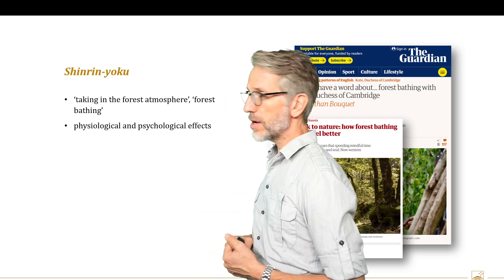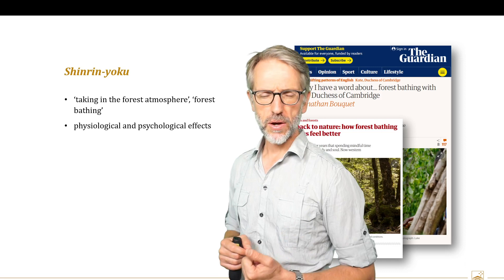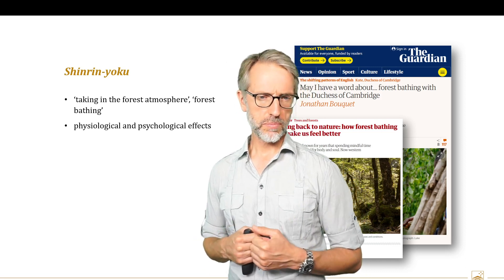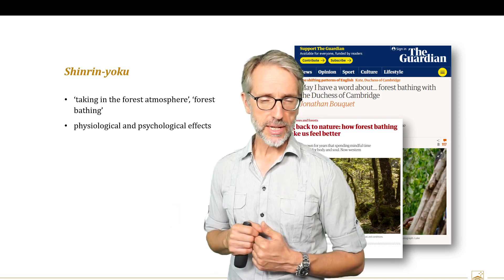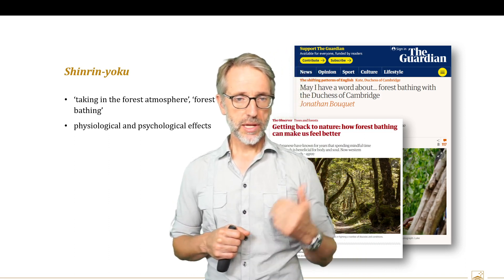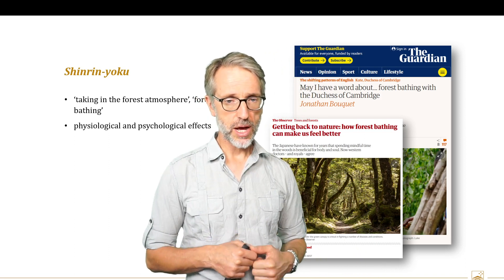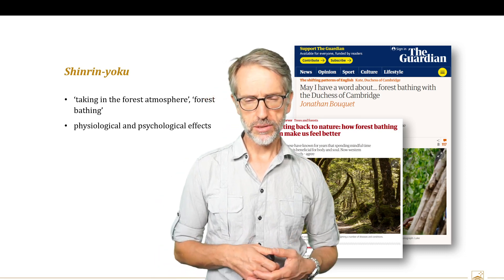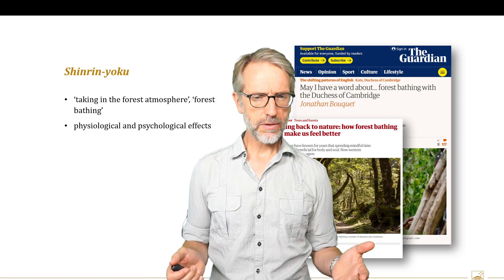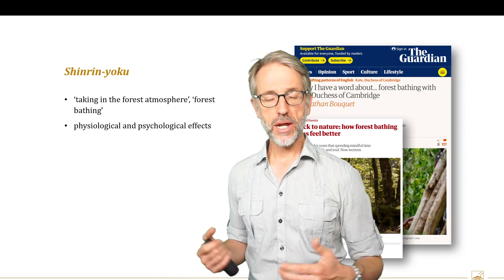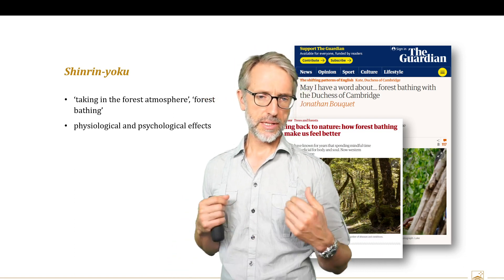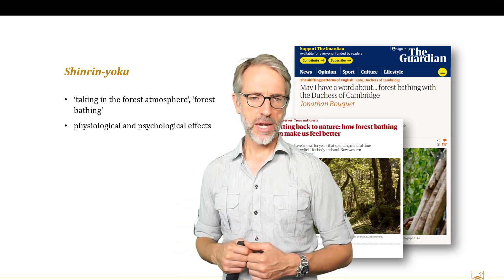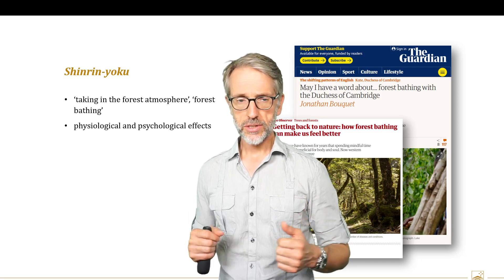A few years ago there was a movement around Shinrin-yoku that had a bit of a moment, in which people — even the Duchess of Cambridge at the time — got on board the idea of Shinrin-yoku, a traditional practice in Japan. But the idea of taking in and appreciating the environment isn't specific to Japanese culture — it is embedded in many cultures. Many indigenous cultures, such as our own Australian indigenous cultures, are embedded in engaging with nature and being part of processes on country.